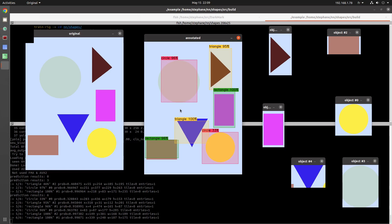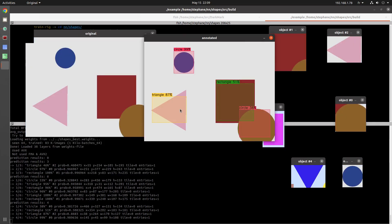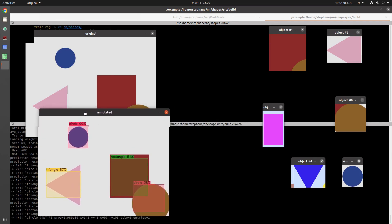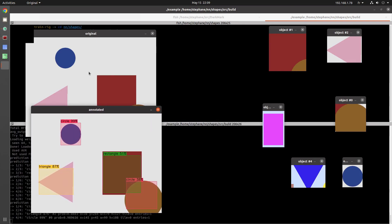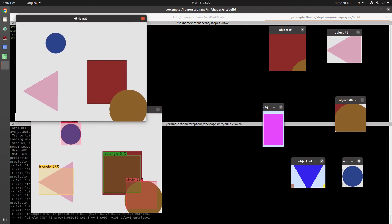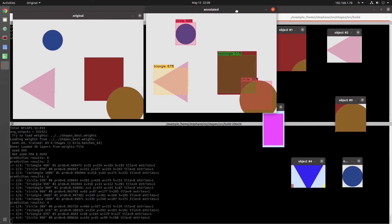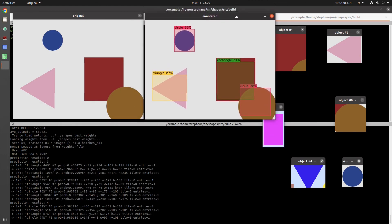At this point you can add more images, you can train for longer, you can add more negative samples. Lots of things that can be done to make this better.